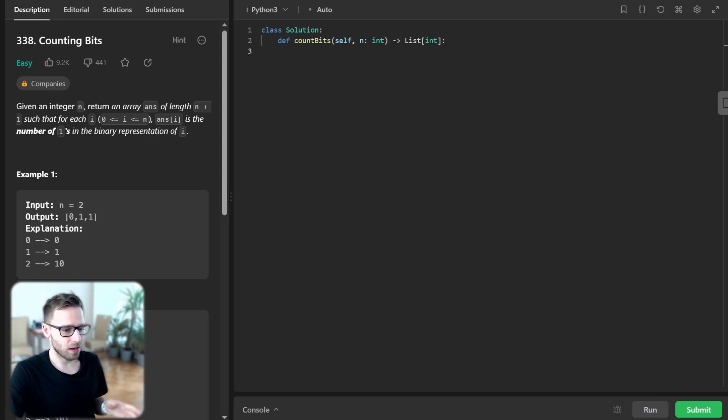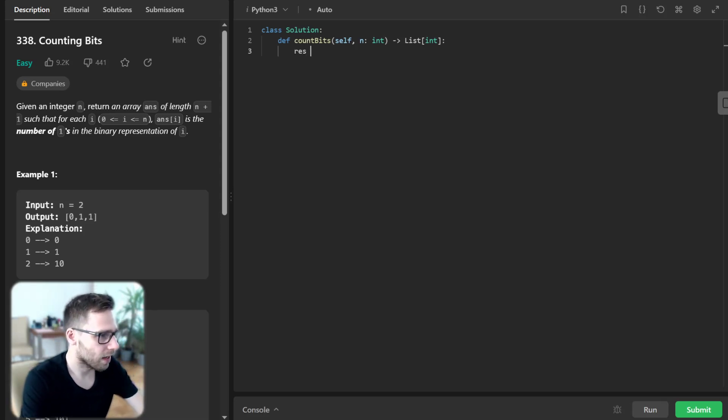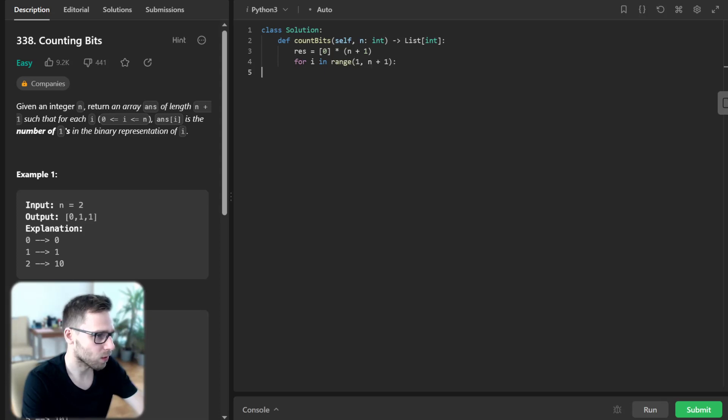So how can we implement it? Let's implement and I will explain. Result will be initialized to [0] * (n+1), and for i in range of 1 to n+1, we use dynamic programming.